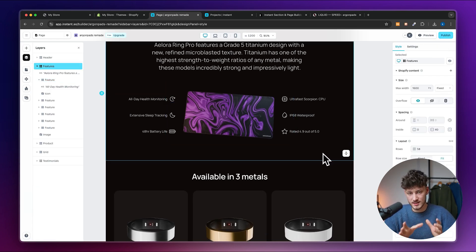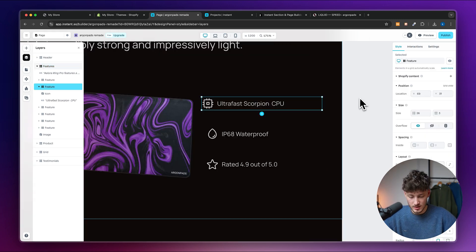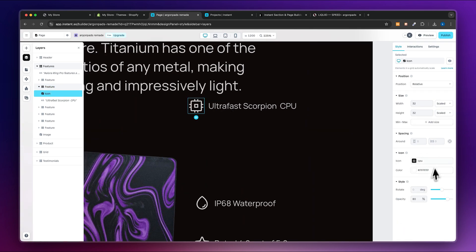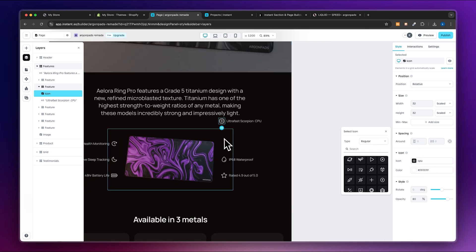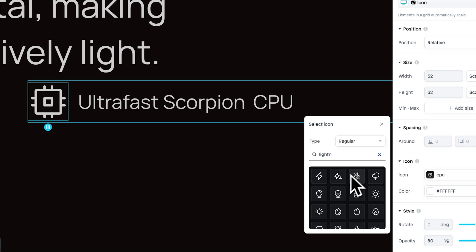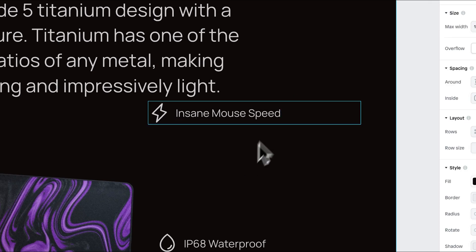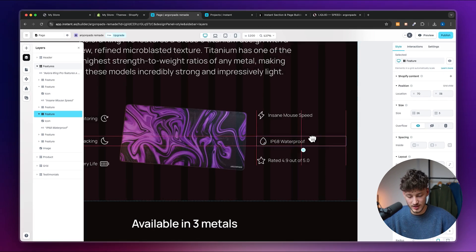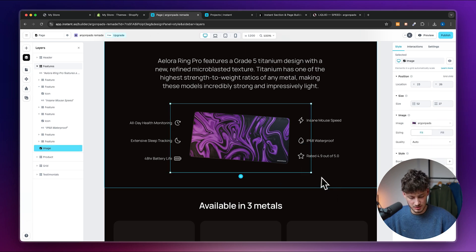I just want to give you an overview of how you can change everything in here. For example, to change an icon, simply select it and under the icon settings you'll see all the different icons available. Let's say one upside of this mousepad is ultra-fast speed — I'll pick a lightning icon and label it 'Insane Mouse Speed.'